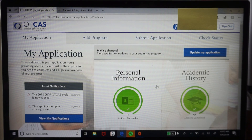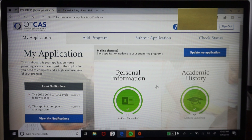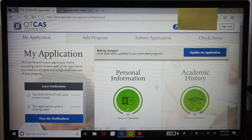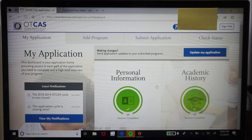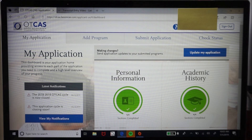That was a look inside the OTCAS portal — hopefully you found some helpful information to make your application process easier. I like to lend a helping hand to people doing this for the first time. I had a trial-and-error first year of not getting in, but second time was a charm — I learned a lot and it helped me get accepted my second year. If you or a friend is applying to OT school and have any further questions, don't hesitate to reach out. Look out for my next video — thanks, guys!